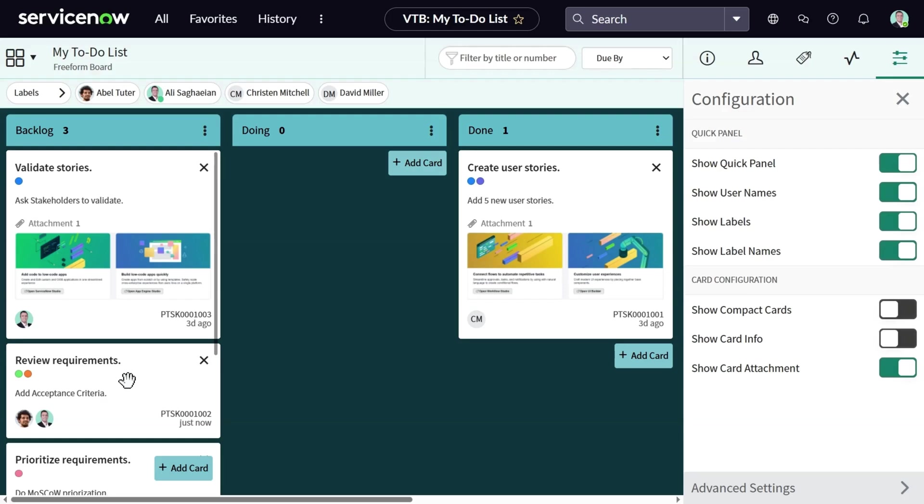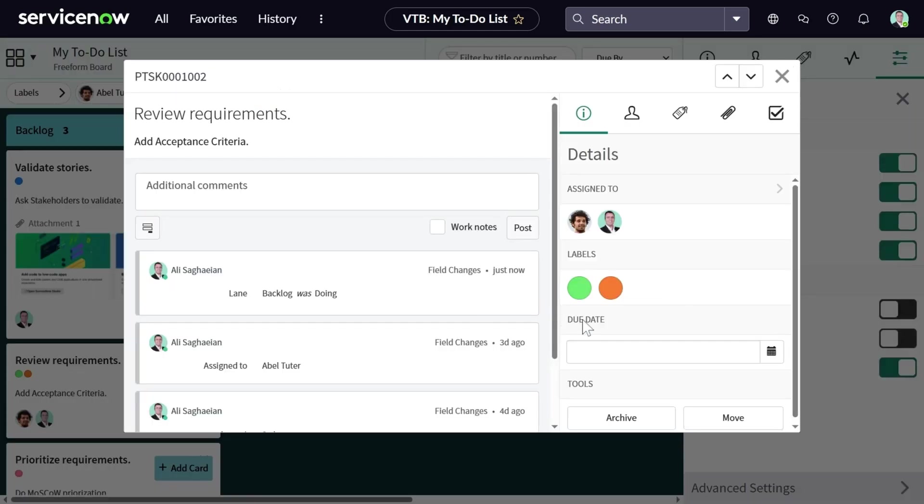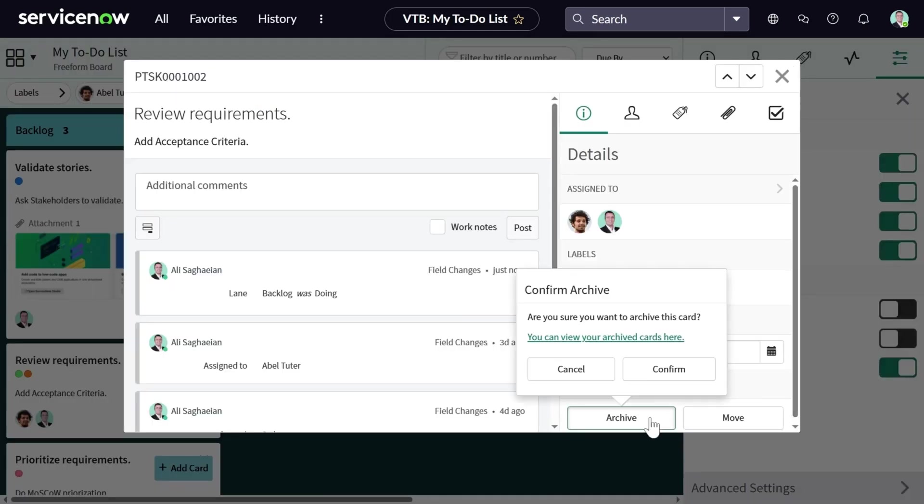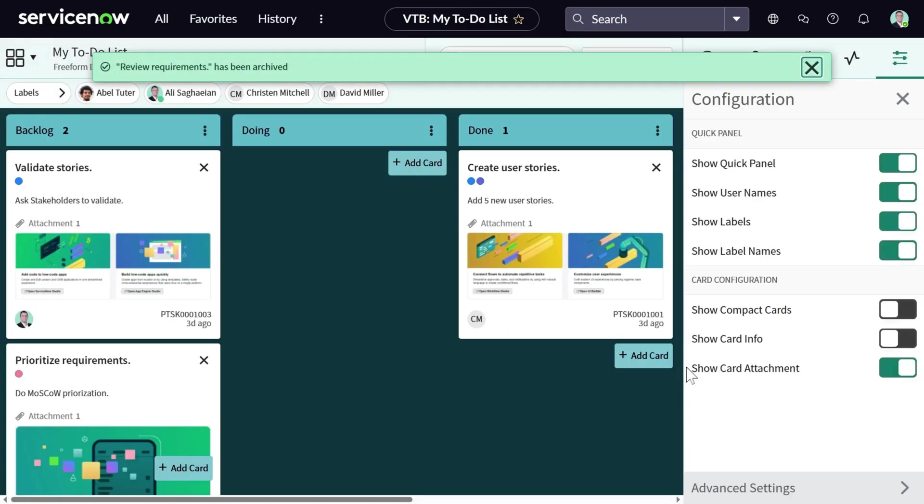This time, let's archive the card and see how it looks like. You get a confirmation pop-up. And as soon as you confirm, the card disappears from the board.